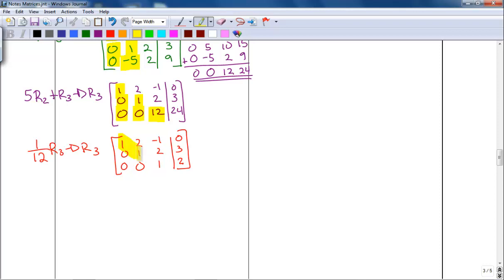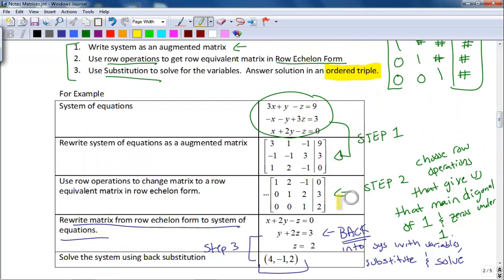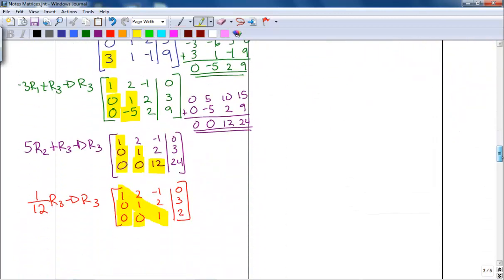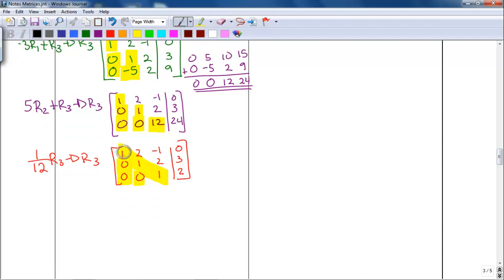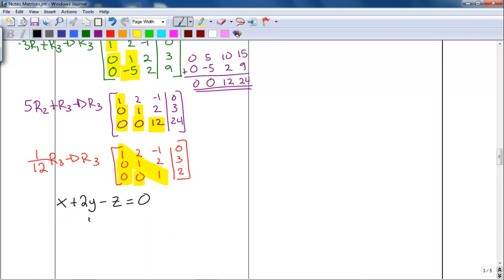We have gone from step one to step two. The third thing is to make it back into an equation and solve — that's the back substitution. Converting the matrix back to equations: row one gives x plus 2y minus z equals 0; row two gives y plus 2z equals 3; and row three gives z equals 2.